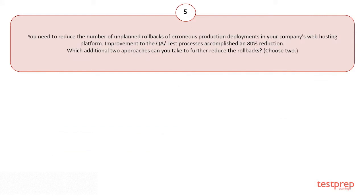The correct answer is option C. You need to reduce the number of unplanned rollbacks of erroneous production deployments in your company's web hosting platform. Improvement to the following test process is accomplished an 80% reduction. Which additional two approaches can you take to further reduce the rollbacks? Choose two.